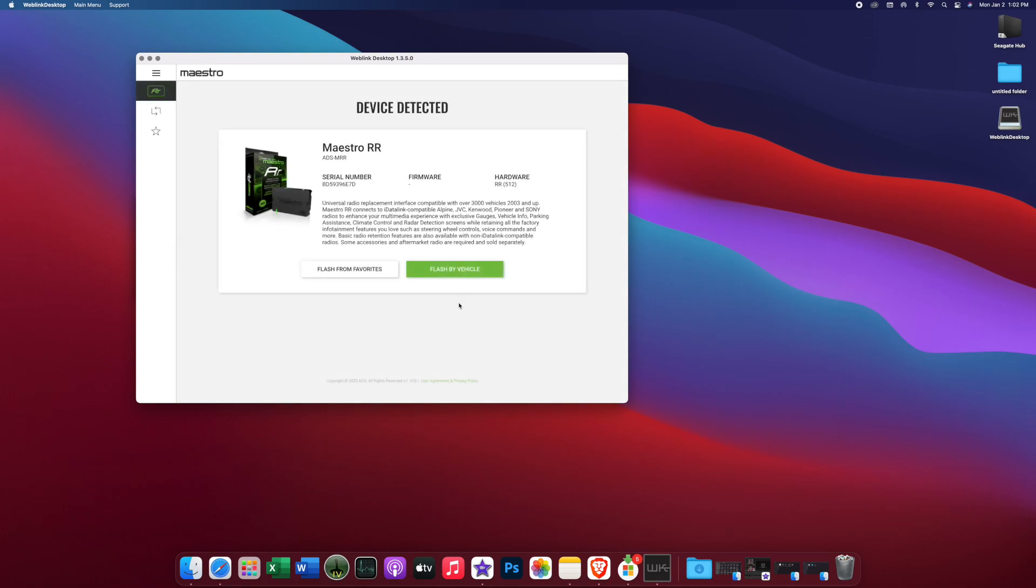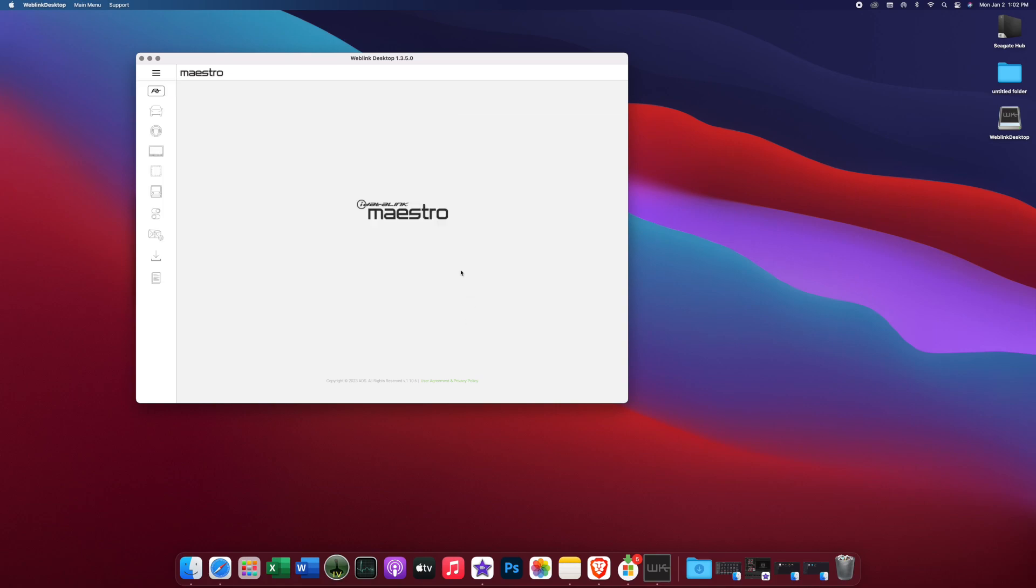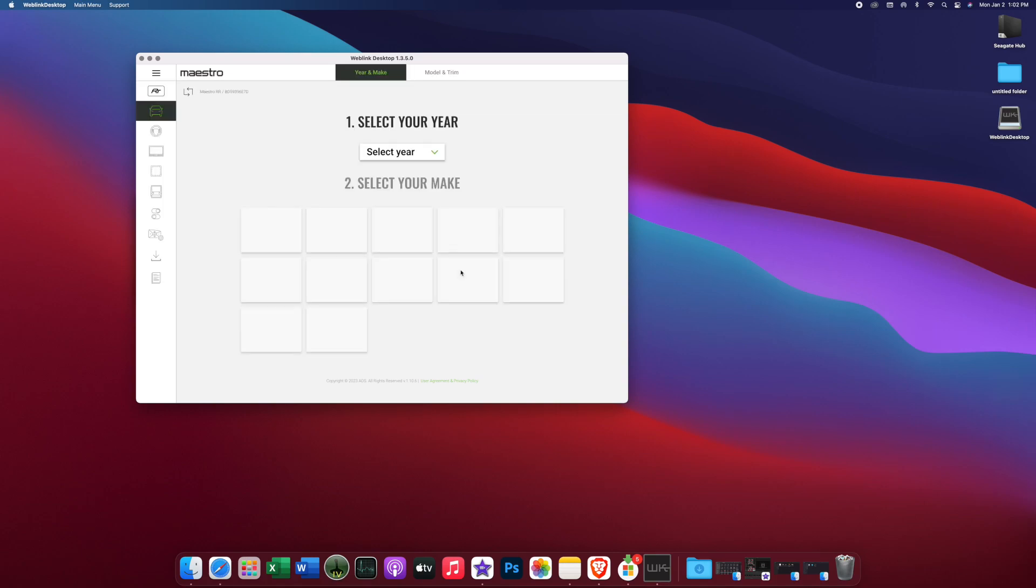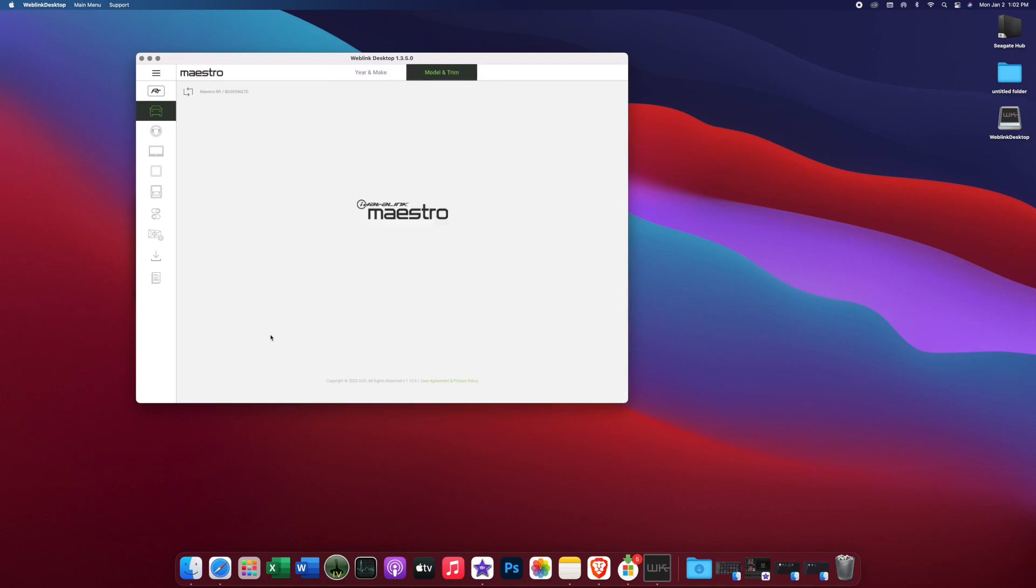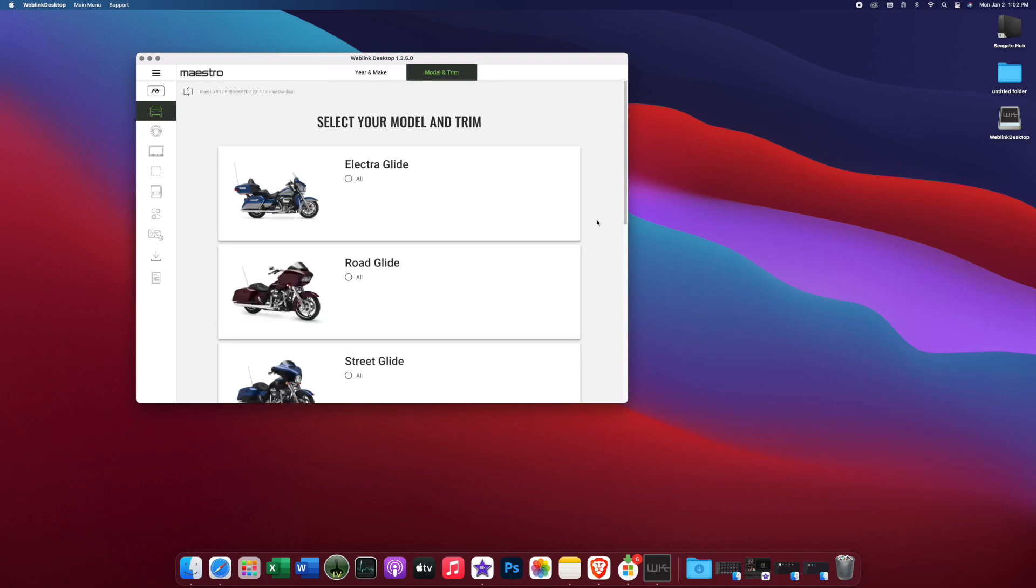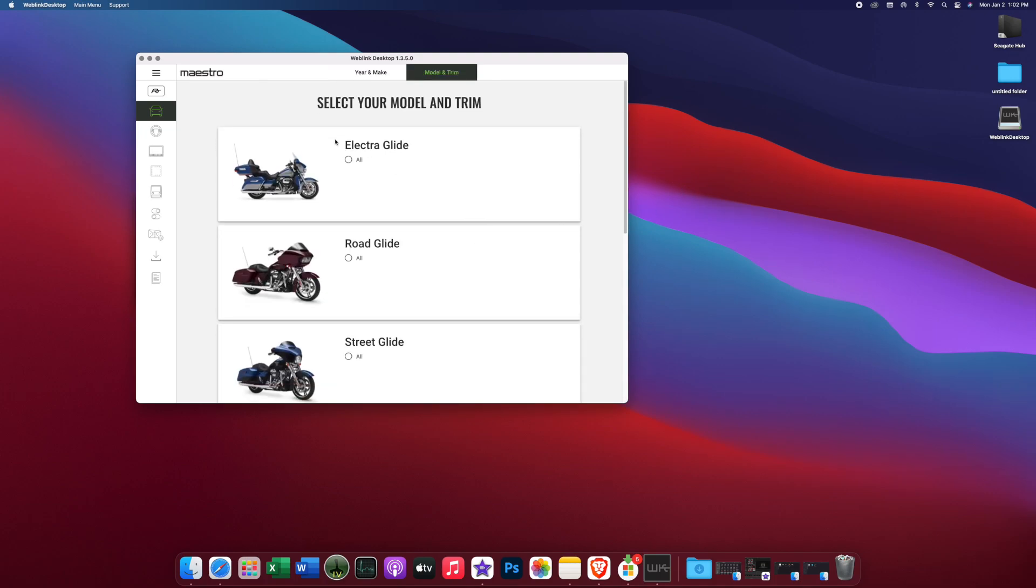All right, so now we are going to flash by vehicle. So we've now detected. We're up on our screen. Flash by vehicle. So now we're going to select our year. I'm just going to go ahead and put that we're going to do it in our Electroglide police bike. So 2014 Harley Davidson. It's an Electroglide.